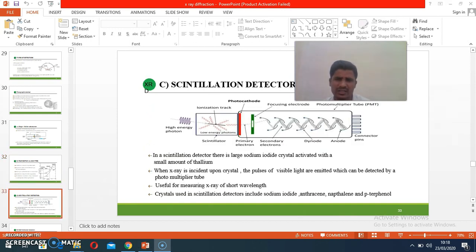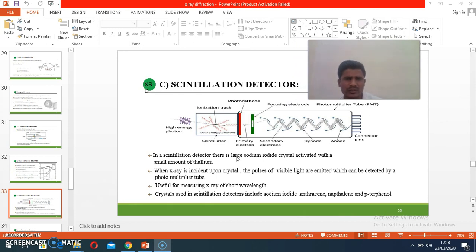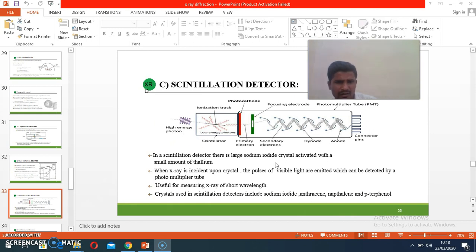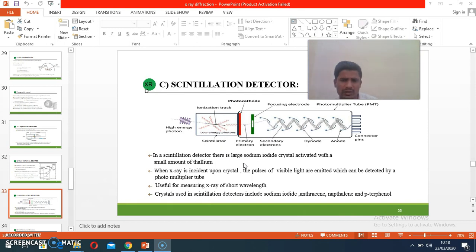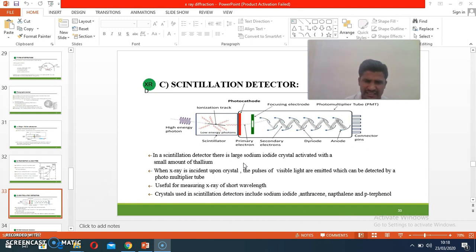The scintillator detector is an advanced form of the Geiger-Müller tube. In the scintillator detector, sodium iodide crystals are mainly used. When X-rays are incident on these crystals, ionization takes place, emitting electrons. These electrons go to focusing electrodes, then to photomultiplier tubes, and in this way the ionized electrons are detected. Crystal materials used include sodium iodide, anthracene, naphthalene, and para-terphenyl.